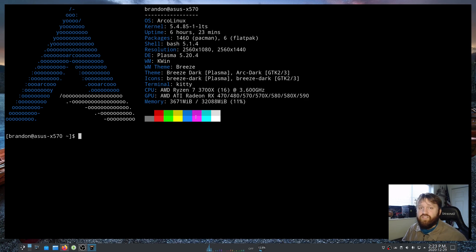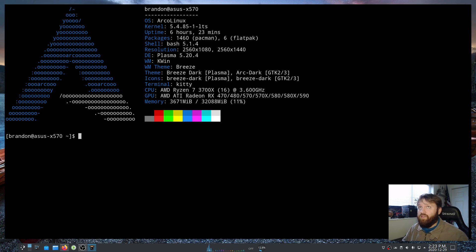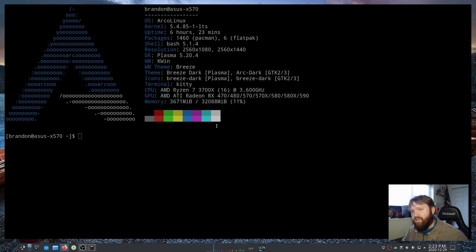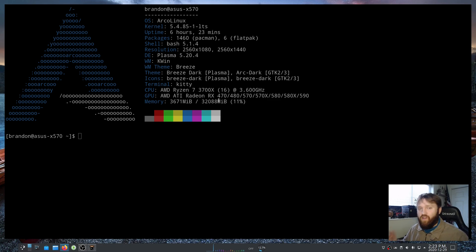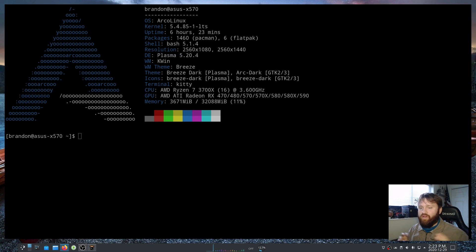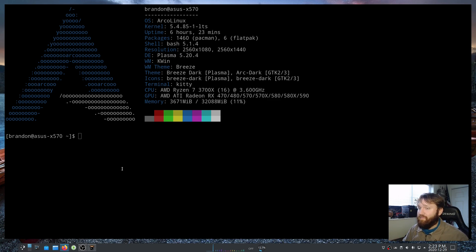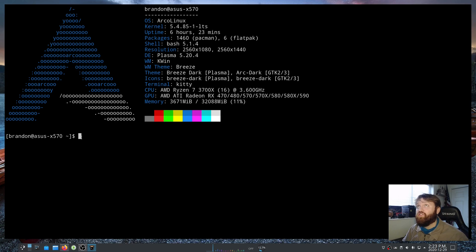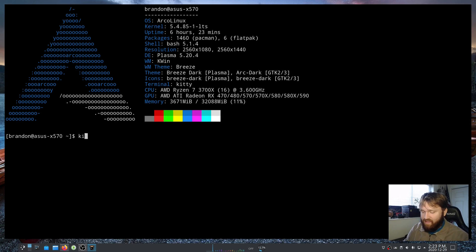That is just an example of a quick edit that we can do. Another cool little feature of the kitty terminal emulator is something they call kittens, which are little programs that are within the actual terminal application. The one I'm going to show you real quick is called icat.